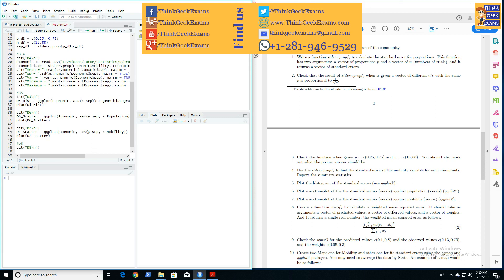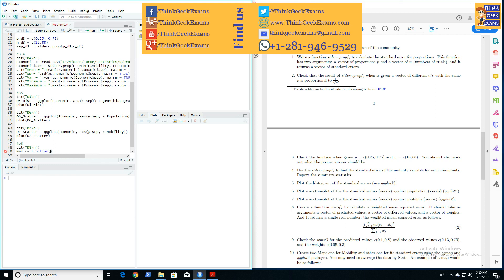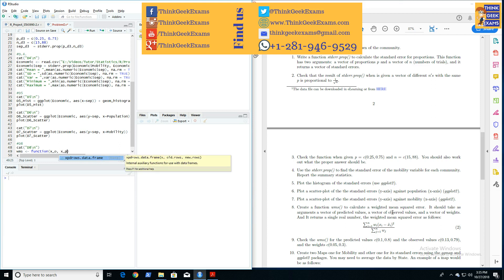It's called WMS, and it's a function. I'm going to call a function, and it takes X observed—let's call it XO—comma XP, that's predicted, and then W. These are the three vectors that it takes.